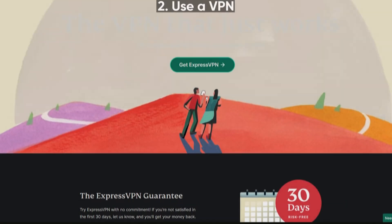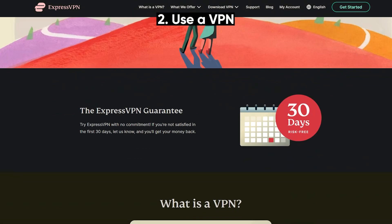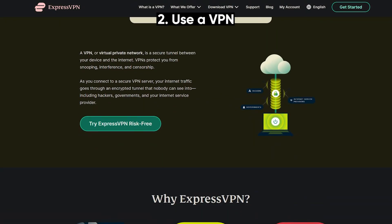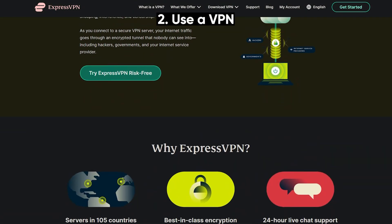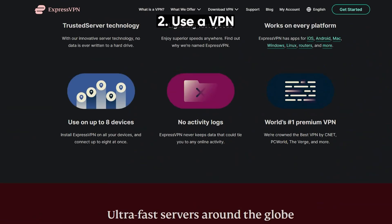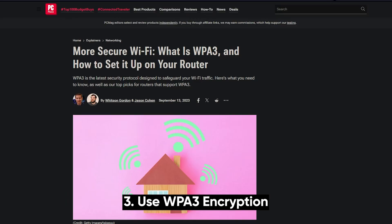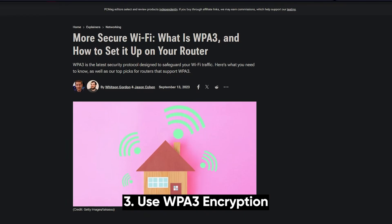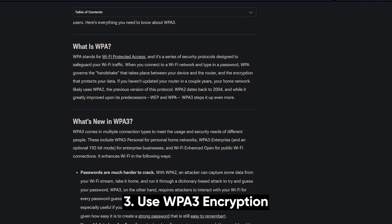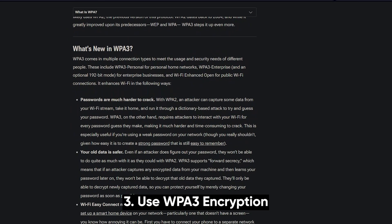Second, use a VPN. A VPN encrypts your traffic, so even if someone intercepts it, they won't be able to read it. And if you're setting up public Wi-Fi, make sure you're using WPA3 encryption.